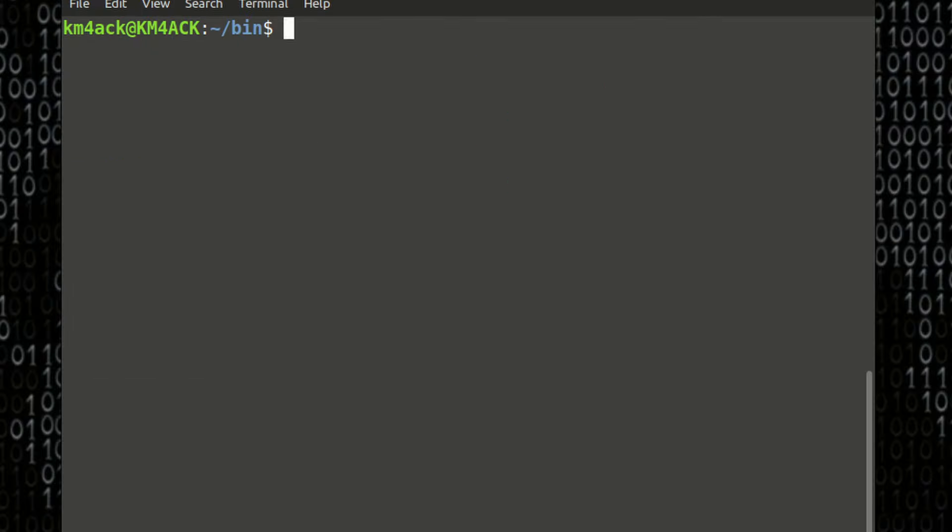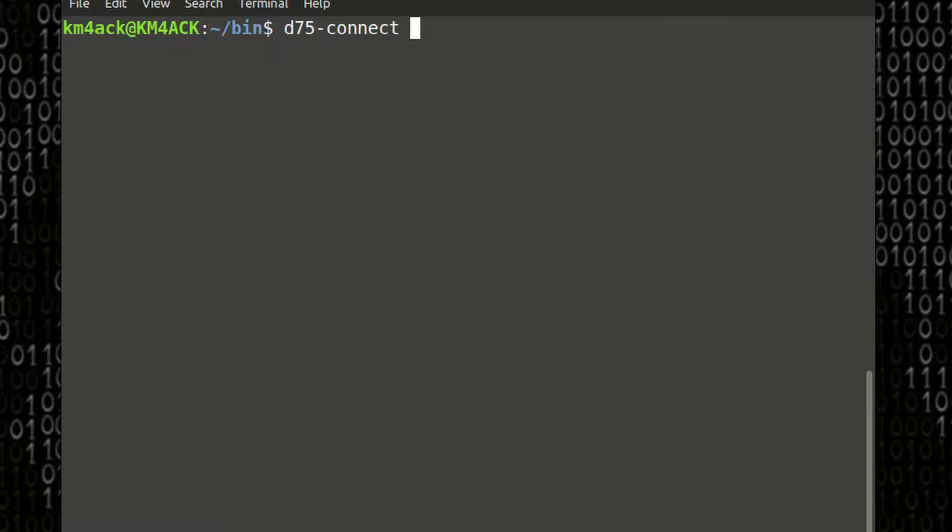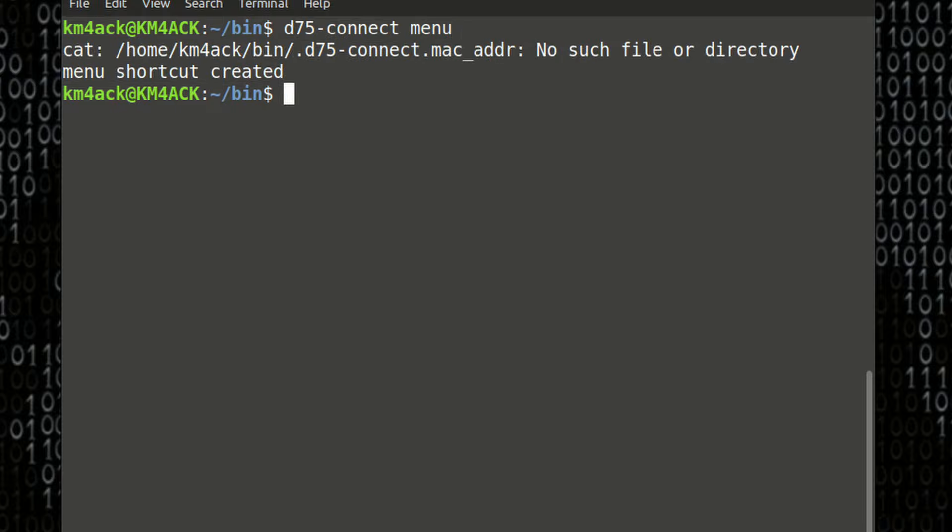Now, first thing we need to do before we actually run the script is we're going to create a menu item that's built into the script. So, let's run D75 hyphen connect space menu. Go ahead and press Return, and you will see that the menu item has been created.